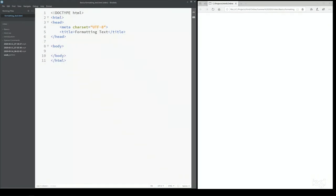Welcome to this video about HTML for beginners. Today we're going to look at formatting HTML text elements with text.